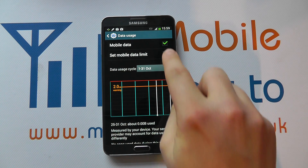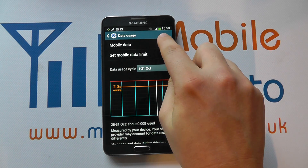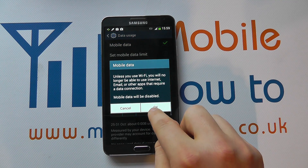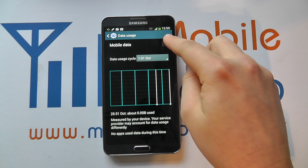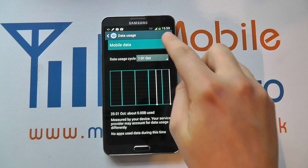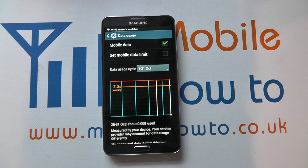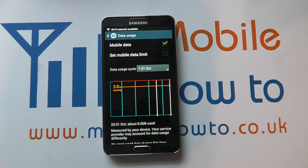So if you select it for mobile data, that will mean it'll show only mobile data, and that's probably most important — but you can set it for Wi-Fi as well.